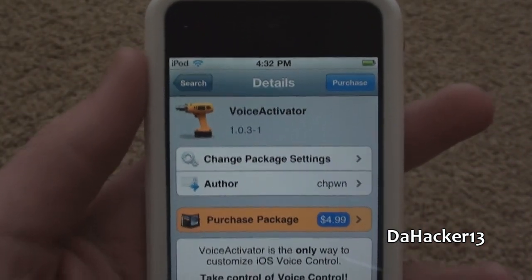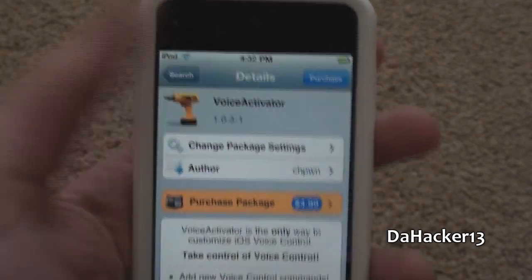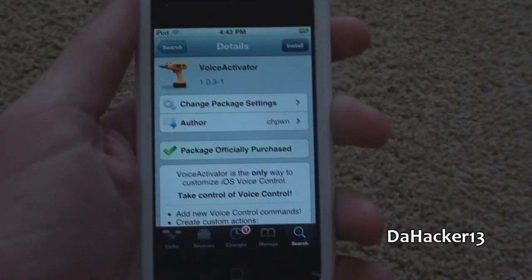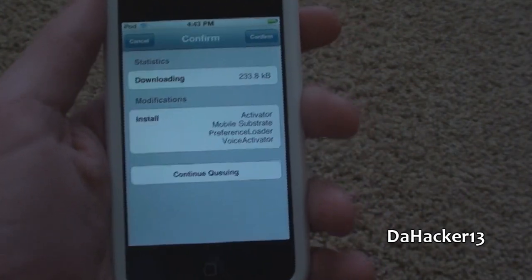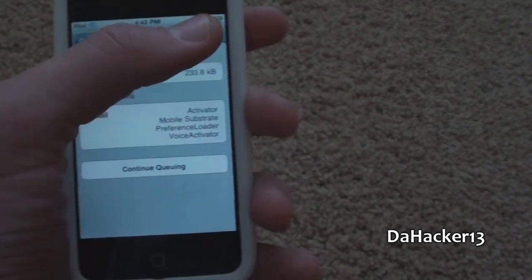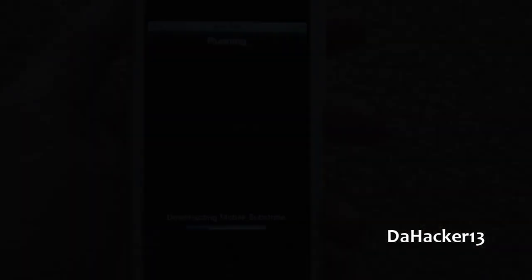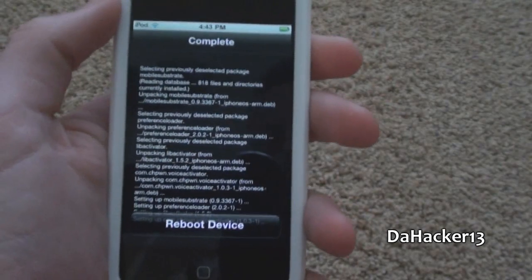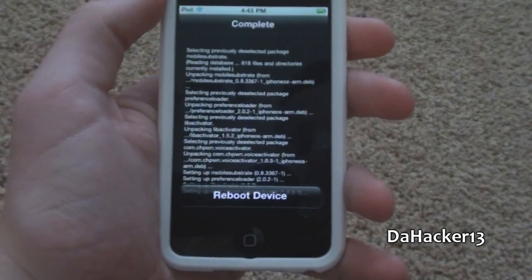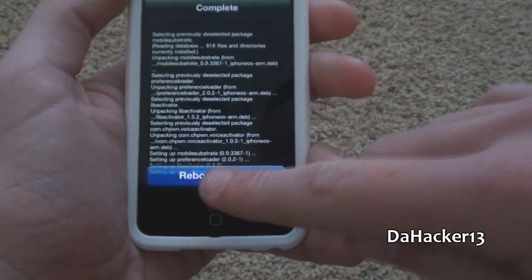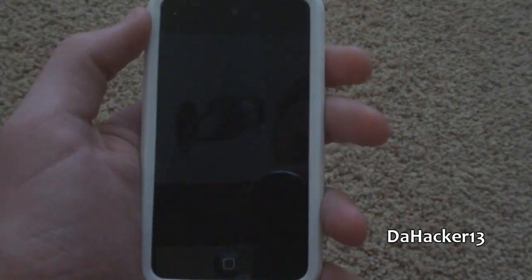To get it onto your device you just want to purchase it, and then simply install it by pressing the install button in the upper right hand corner and then pressing the confirm button. After it has finished installing, you will need to reboot your device, so just press the Reboot Device button.